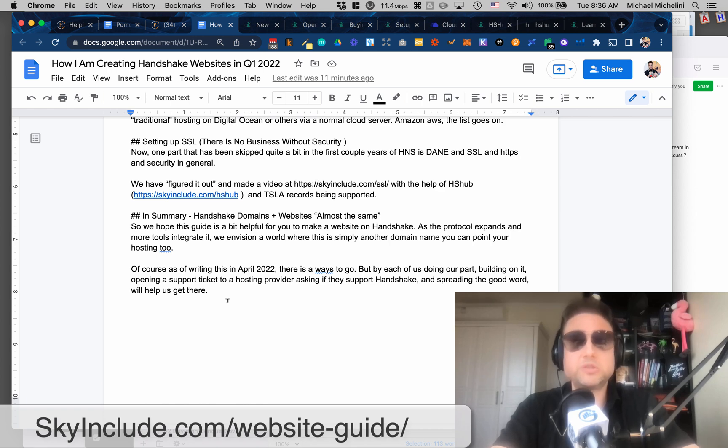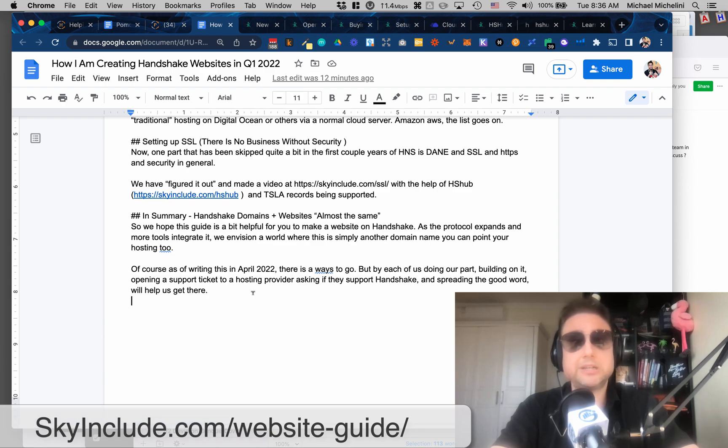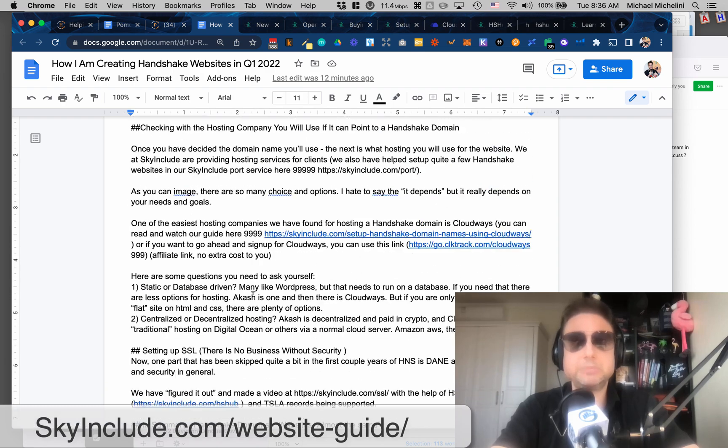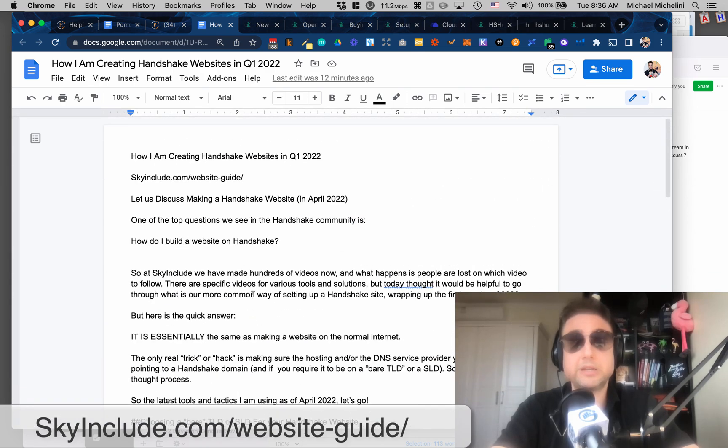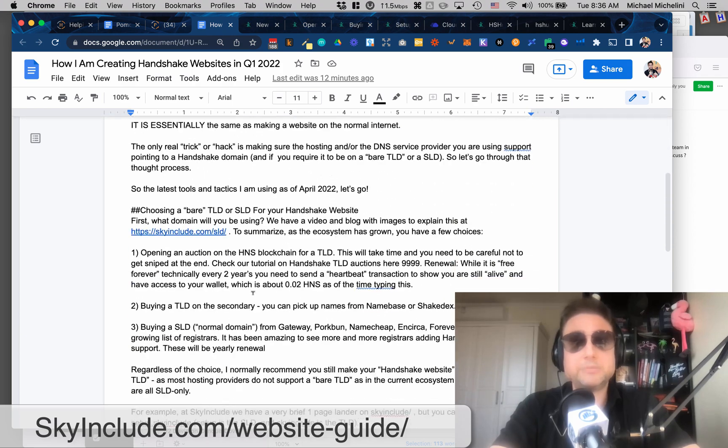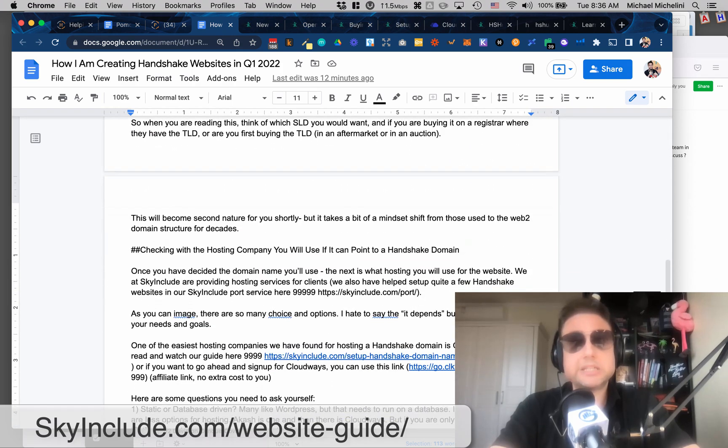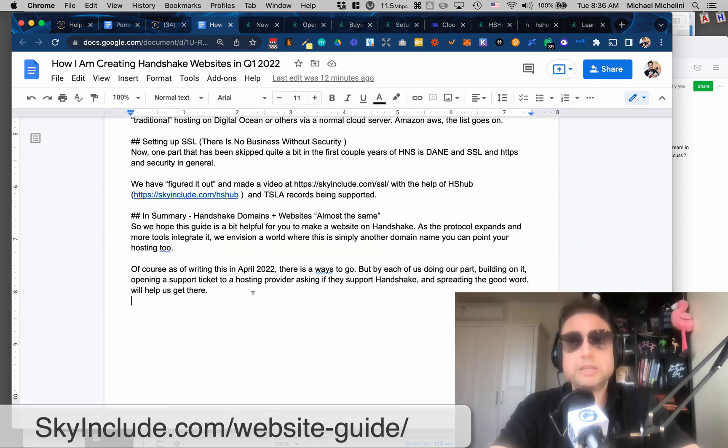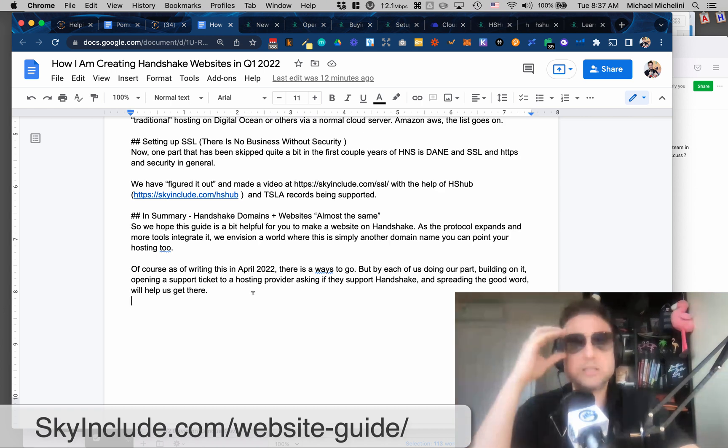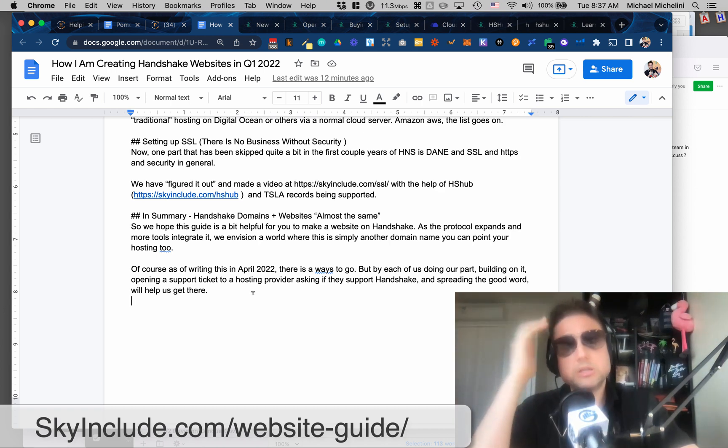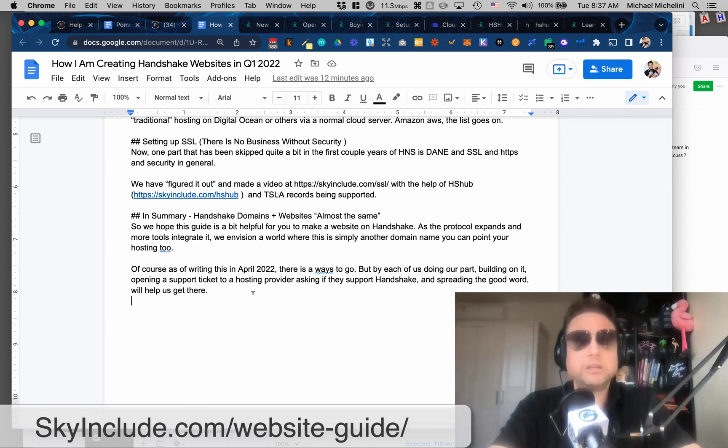You know, maybe you use another hosting provider. I've opened support tickets at Netlify. I use a lot of Netlify, but they don't support Handshake domains, as I know right now. But keep sending them. Maybe send them this link. Send them this video. Send them other guides. Send them Handshake.org. The more they keep hearing about it from their customers, their users, the more that these hosting providers and DNS providers and browsers will pay attention to it. So thanks for watching.